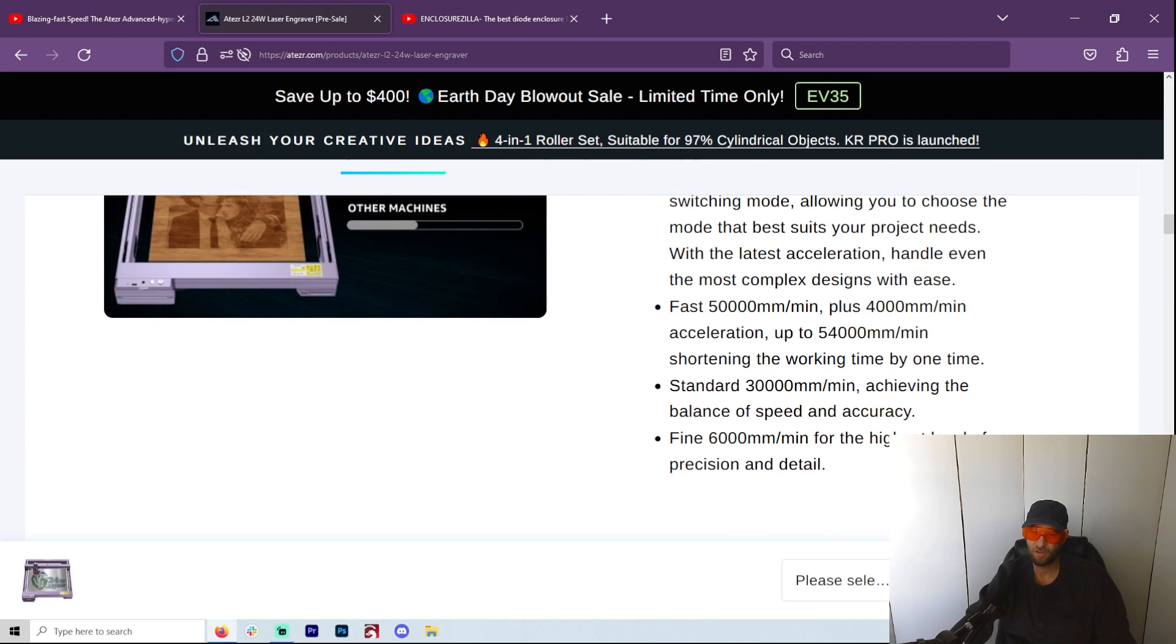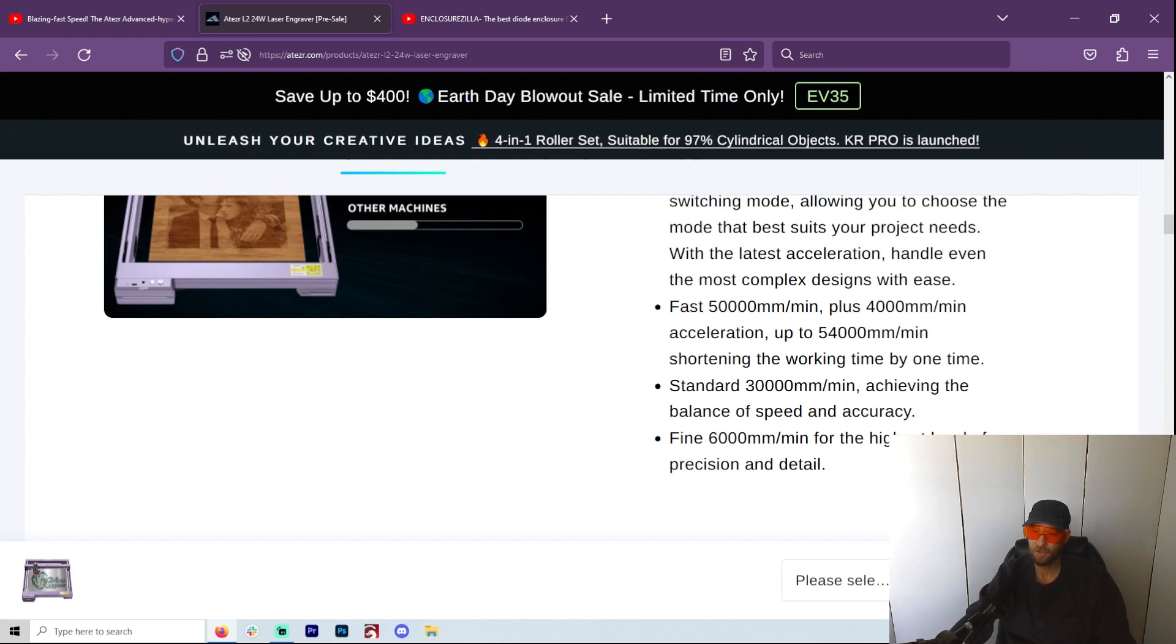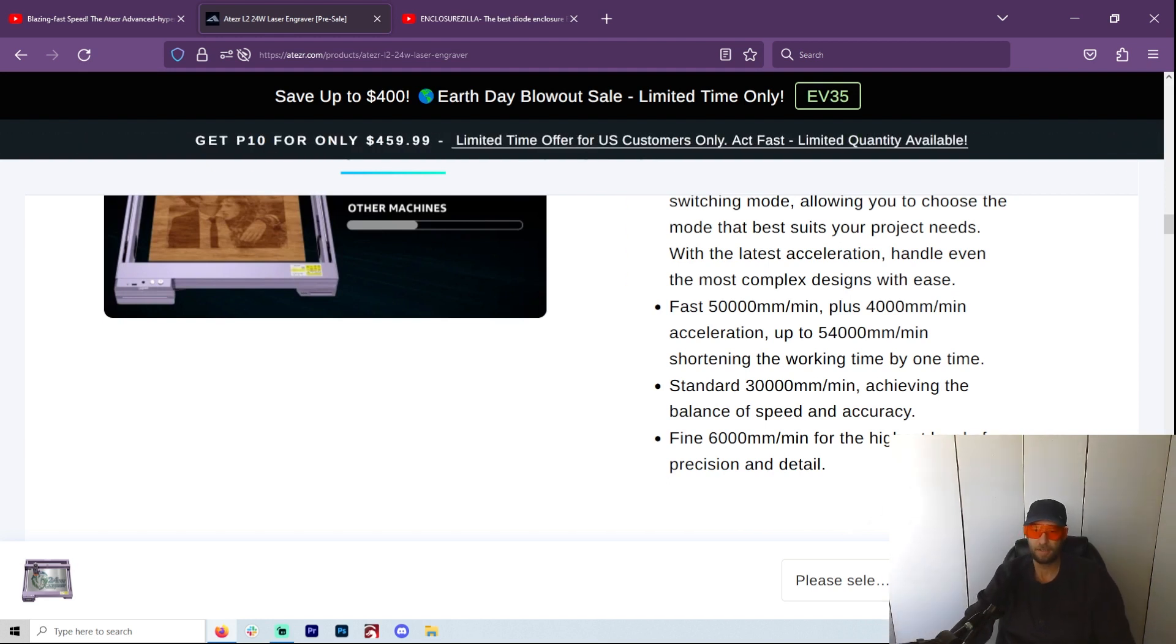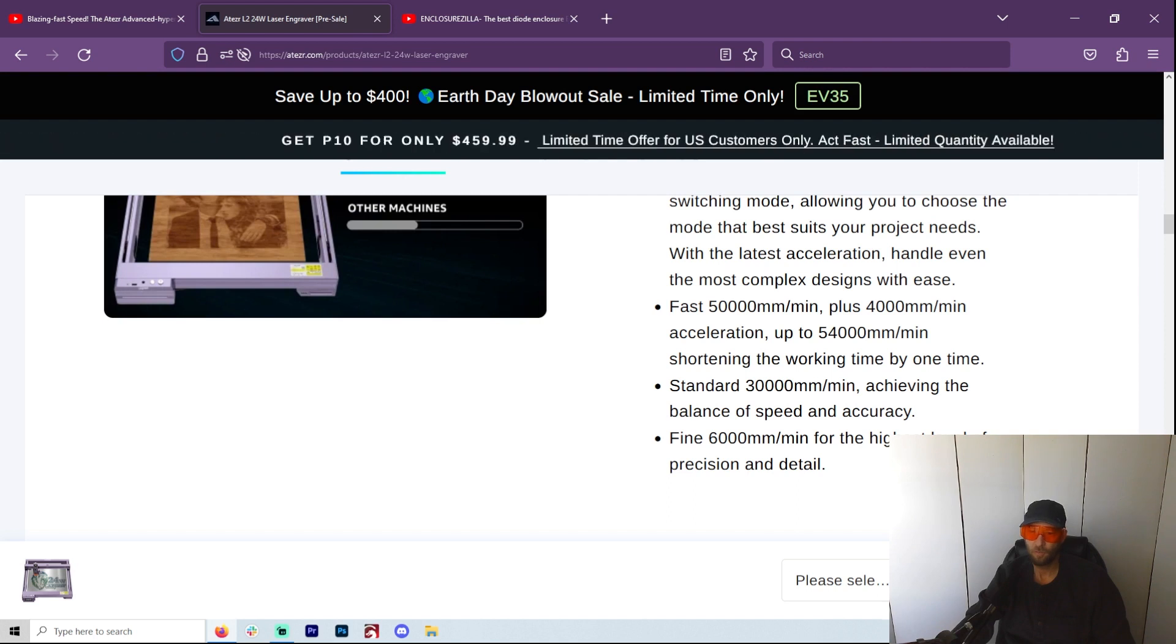But being able to do it so much faster with this - you know, with a standard of 30,000 millimeters a minute, that's just fine. The thing is, when it gets up to speeds that are super fast, a lot of times the lasers just didn't have the power to be able to do anything at those speeds, so it didn't make any sense to even use them. And I'm thinking the 24 watt and the 36 watt are going to be best used for this.